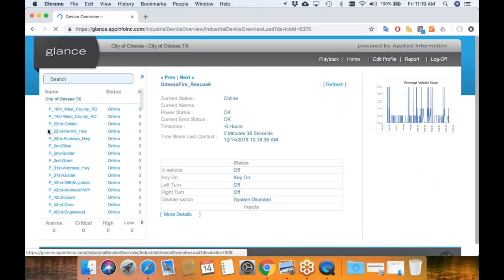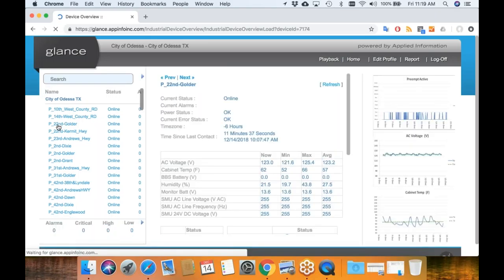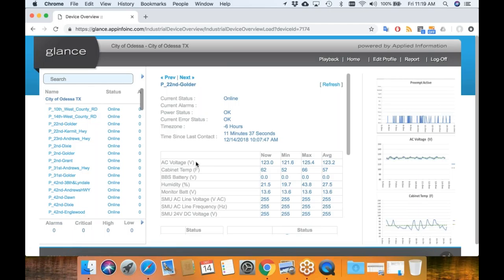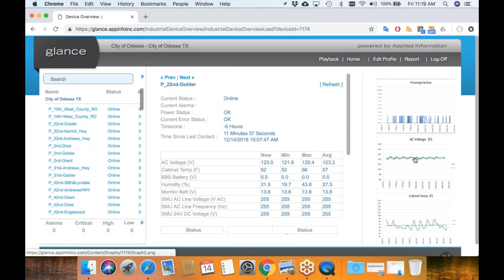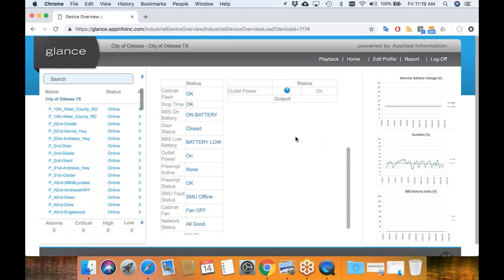The other thing to go to is an intersection. You can click on an intersection on the map or on the left-hand side, and it will bring up information for that traffic signal — the AC voltage, cabinet temperature, BBS if they have one connected, humidity, internal battery, and the conflict monitor information if they've got it hooked up. On the right-hand side you're looking at when the preempts were active, AC voltage, cabinet temperature, humidity in the cabinet, BBS. From this cabinet I can see that they don't have a BBS set up, so we should probably change the device type. The cabinet fan is off at the moment, preempt status is OK, network status is all good.